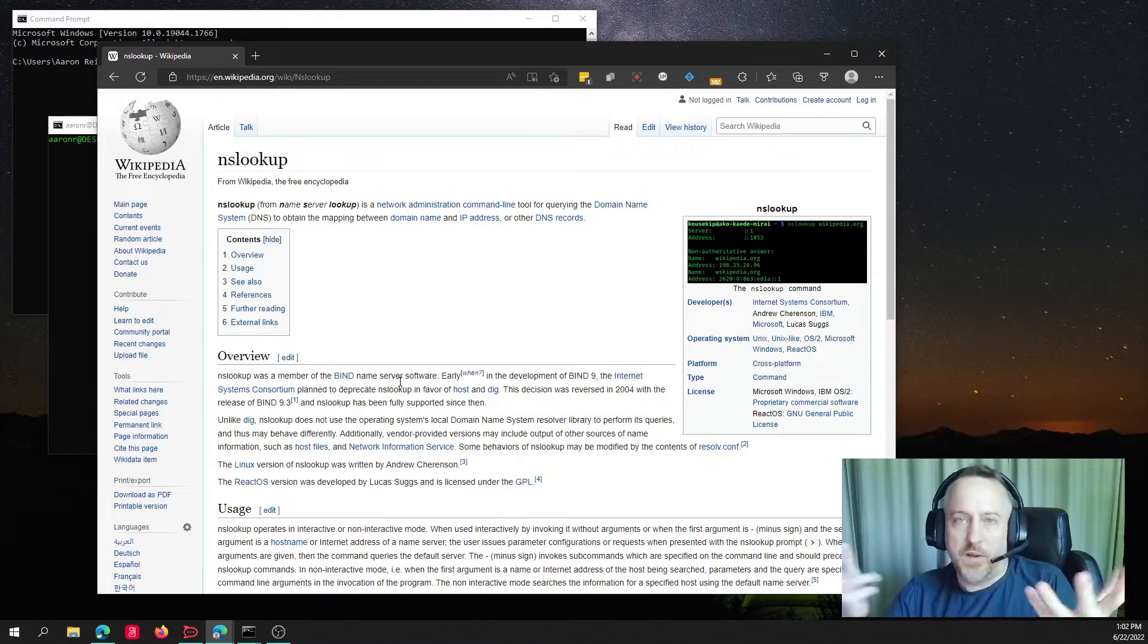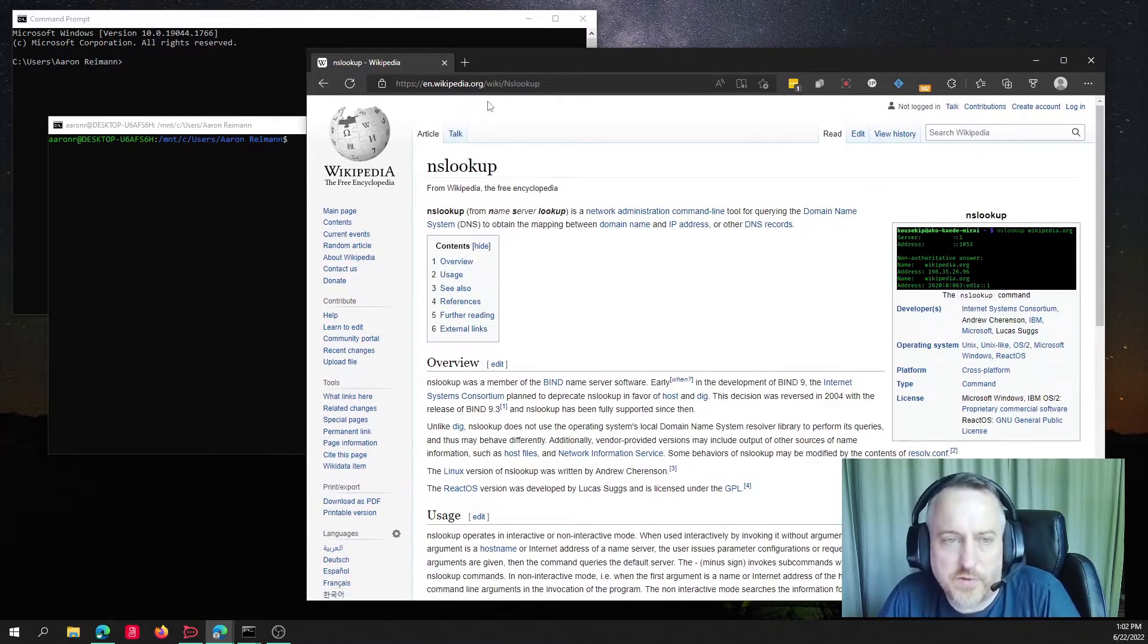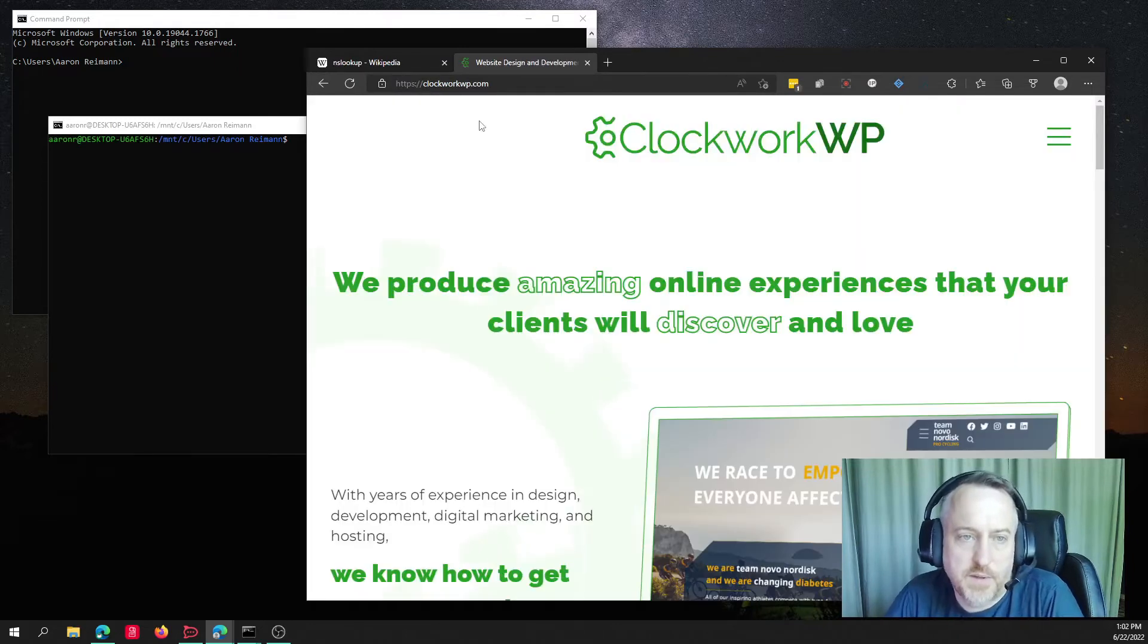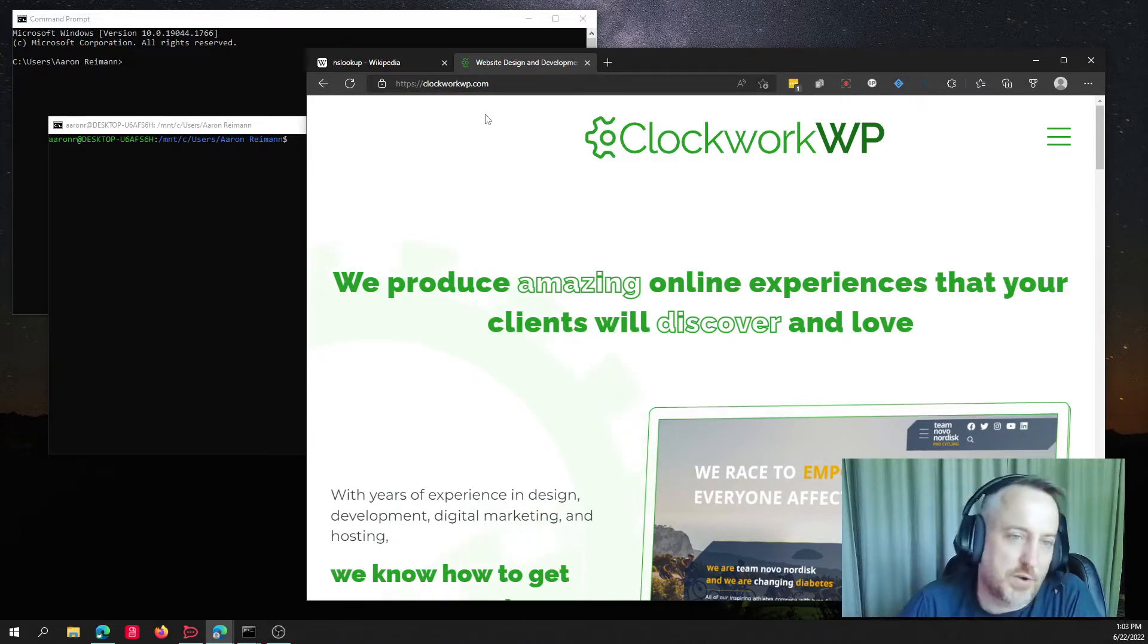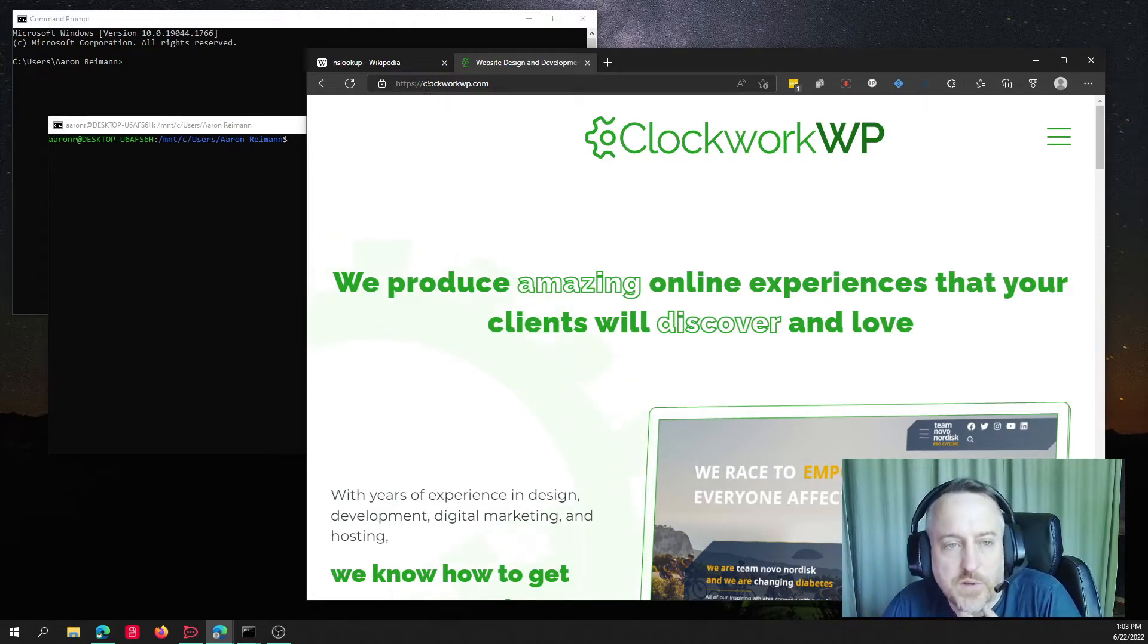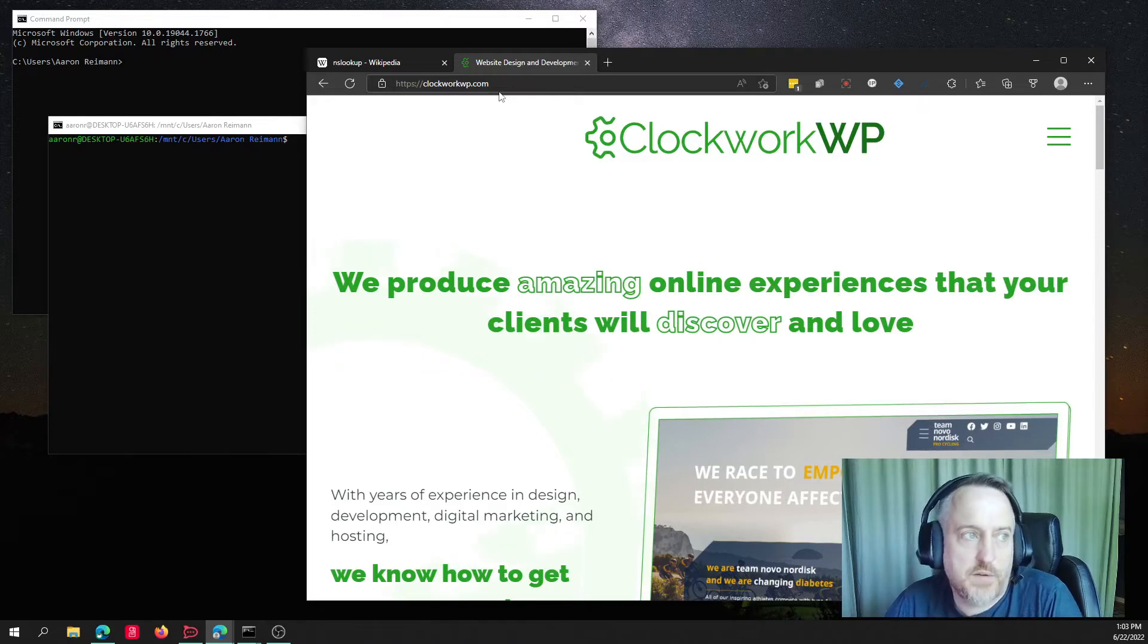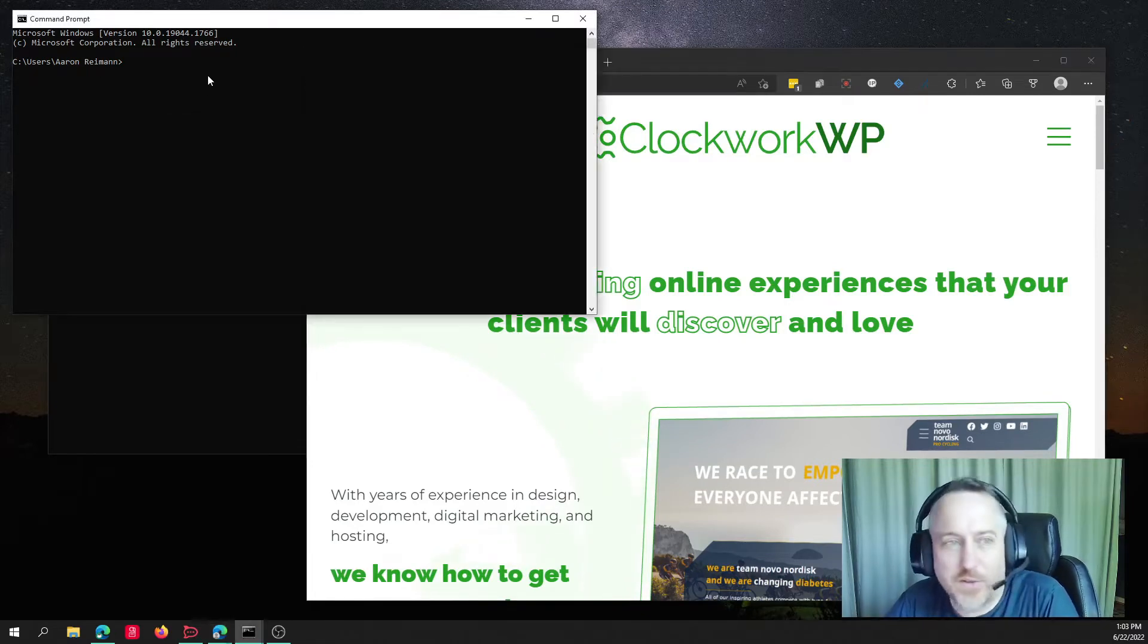Well, anytime you go to a website, let's just say if I were to go to clockworkwp.com, in the background it does actually a decent amount of lookup information. And so you say, hey browser, take me to clockworkwp.com. It looks and says, okay, on my computer, what are we using for DNS, and it will connect. So here, a little easier just to show you.